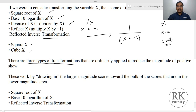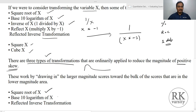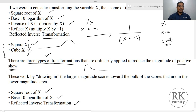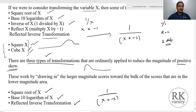There are three types of transformations ordinarily applied to reduce the magnitude of a positive skewness. If your data has a positive skew, then you have three types of transformation: square root of x, base 10 logarithm of x, and reflected inverse transformation. For a negative skew, we use square of x and cube of x. So this transformation depends on the shape of your original data series.